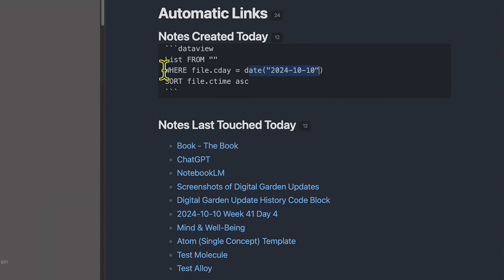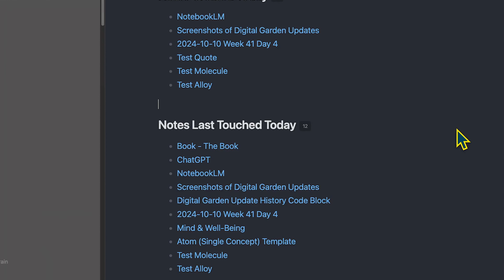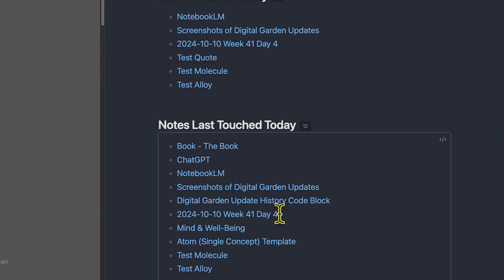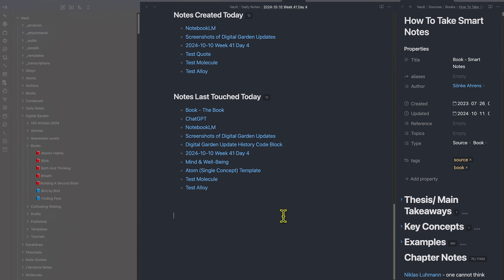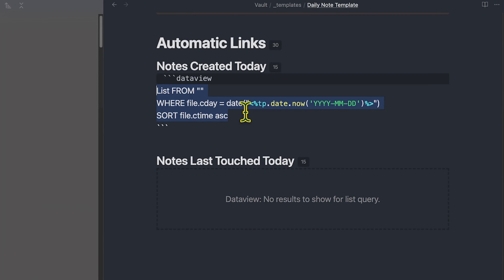Looking at the code, this DataView is a little different. This is the date of October 10th 2024, and we're filtering this DataView to only show notes where file.cday equals this date. Similarly, in this table, we say WHERE file.mday equals today's date. So this produces two different tables: the first shows notes created today, and the second shows notes last updated today. But it wouldn't be a very good template if we had to go in and change the date every single day — that would be tedious. That's where the Templater plugin syntax comes in.